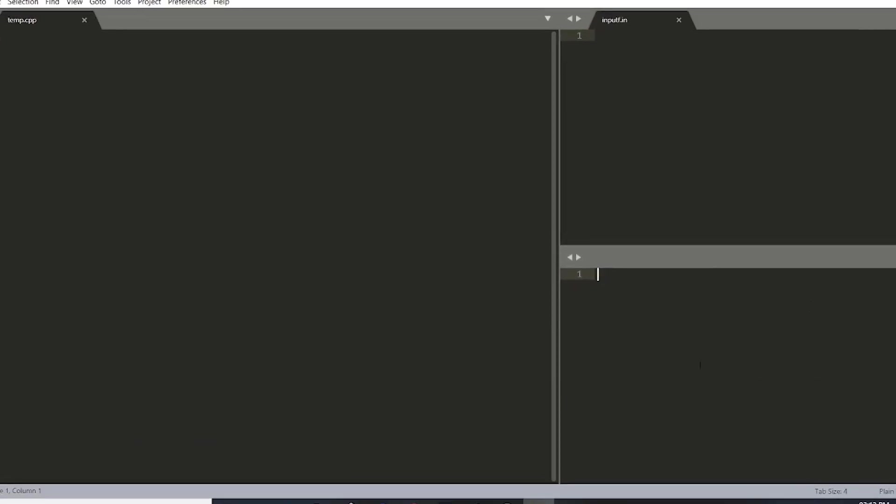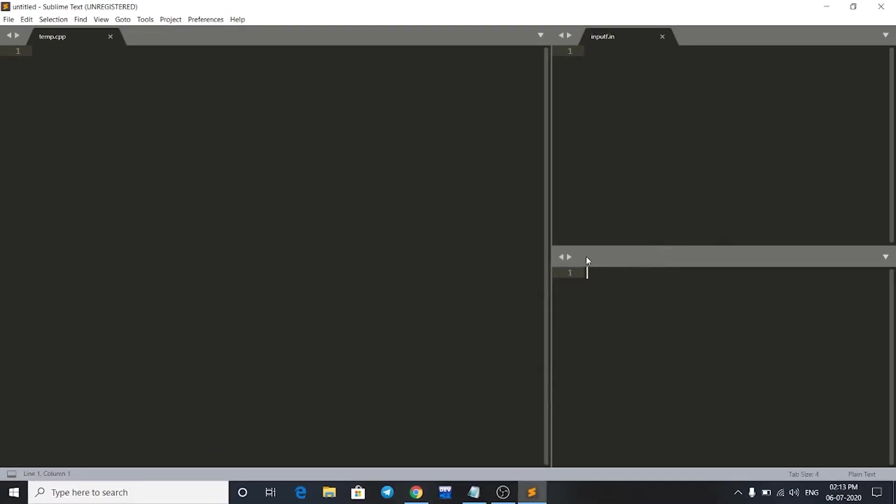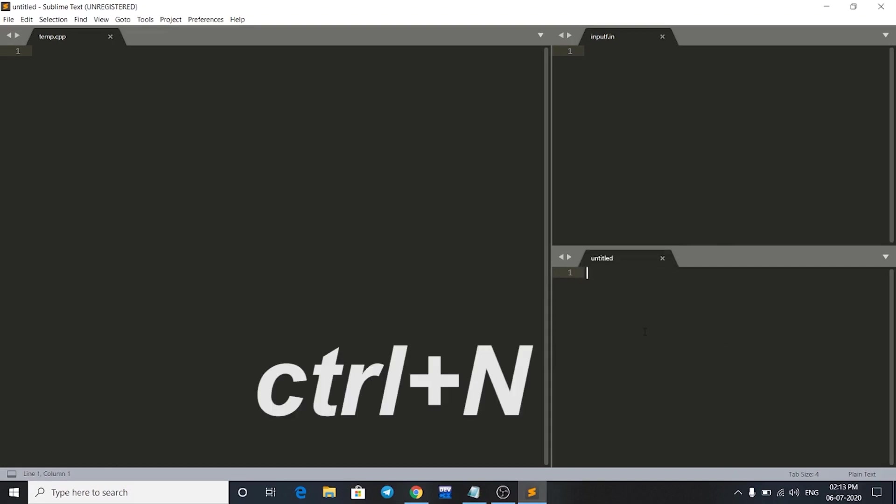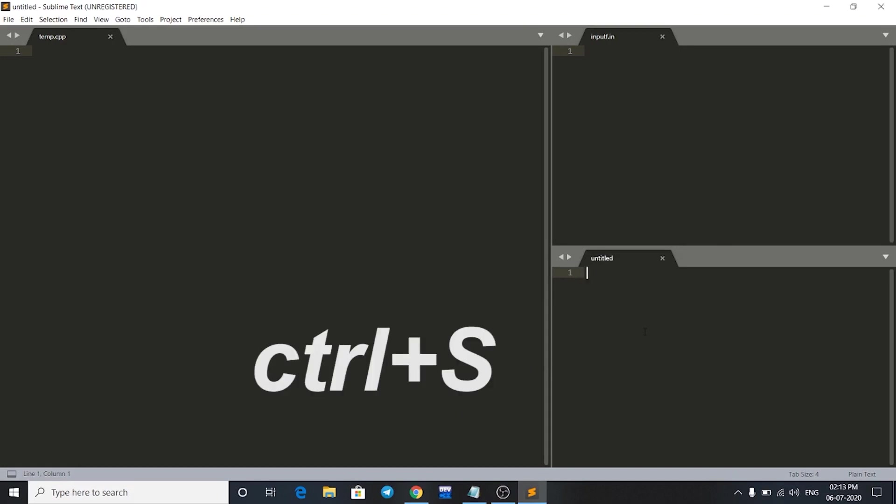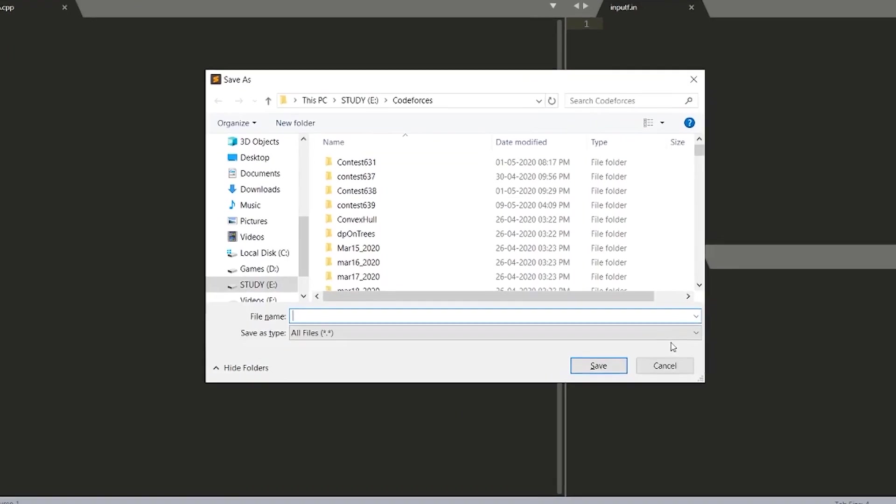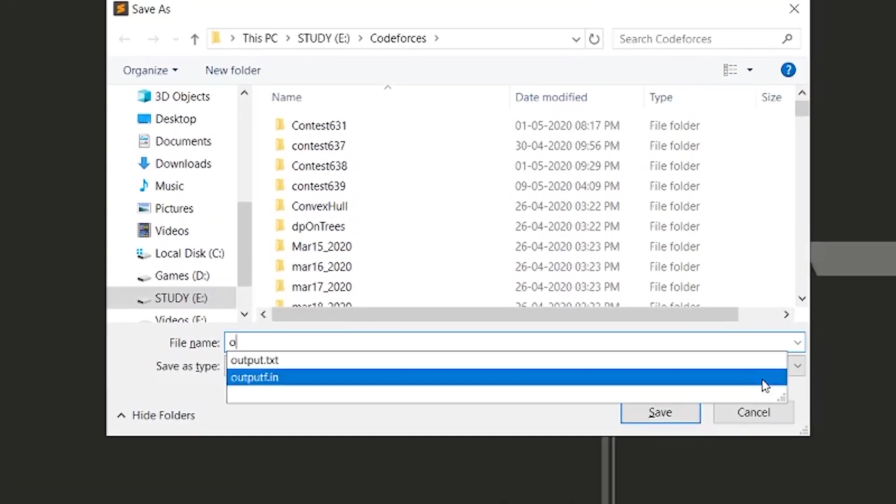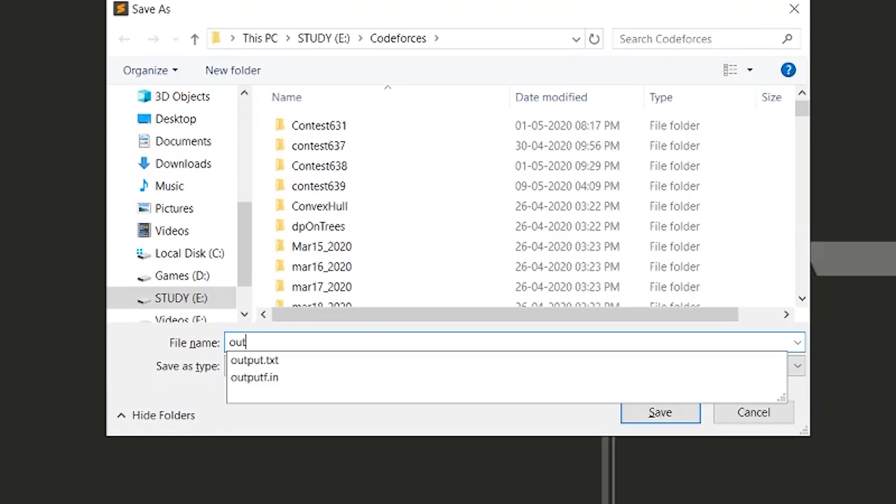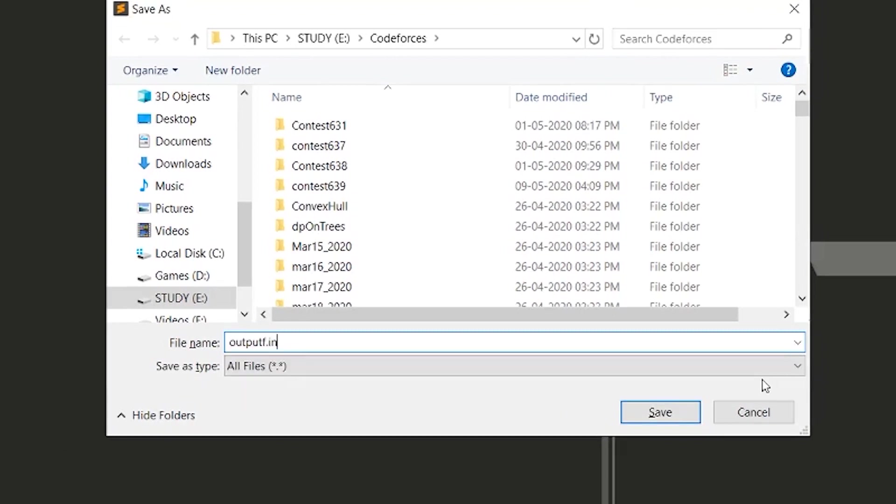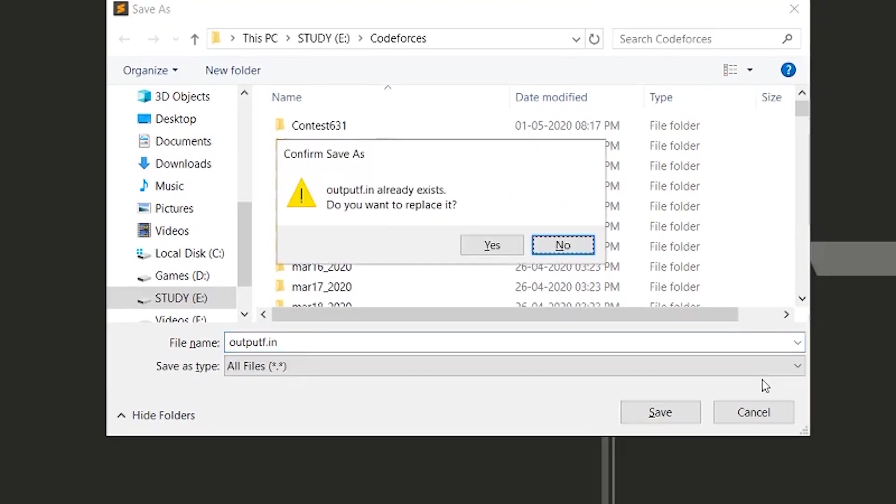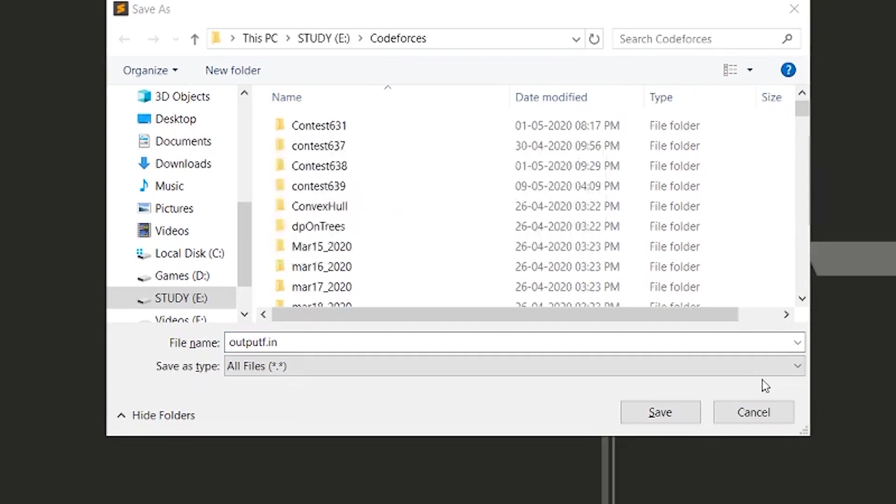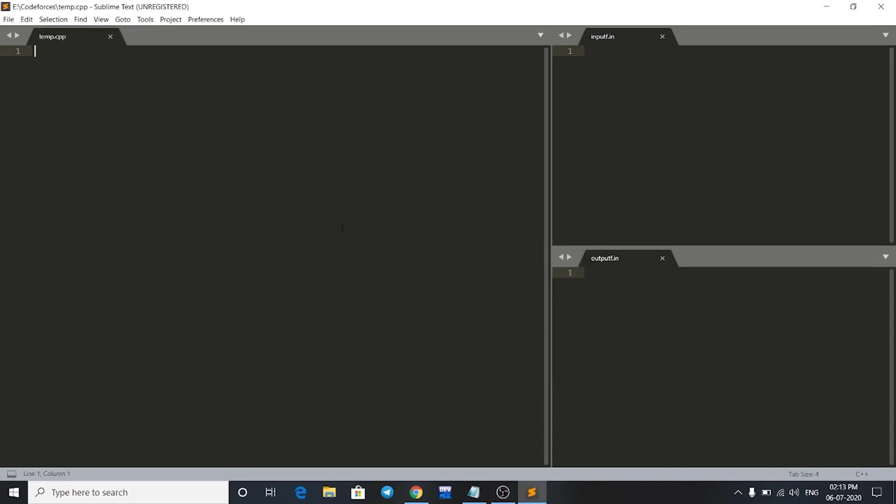In this window, I have to make a new file for output. I'll press Ctrl+N and then Ctrl+S. This file will be named as outputf.in. This will also be saved in the same folder. Now just click on yes. We have made our three files here.